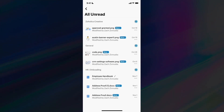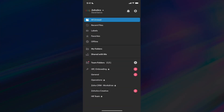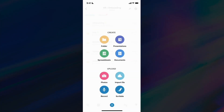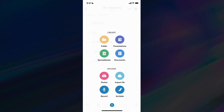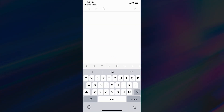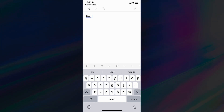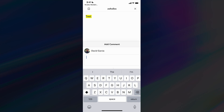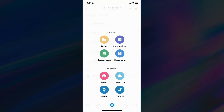Now I'll go through the process of creating a document within the mobile application. I'll go to my HR Onboarding team folder, and at the bottom I'll hit the plus button. This allows me to create new folders, presentations, spreadsheets, and documents. I could even take a photo with my phone and upload it into Zoho WorkDrive, or do a voice recording. Creating a document takes us to Zoho Writer — I can type in my information, highlight text, leave comments, and tag people, just like the desktop application.